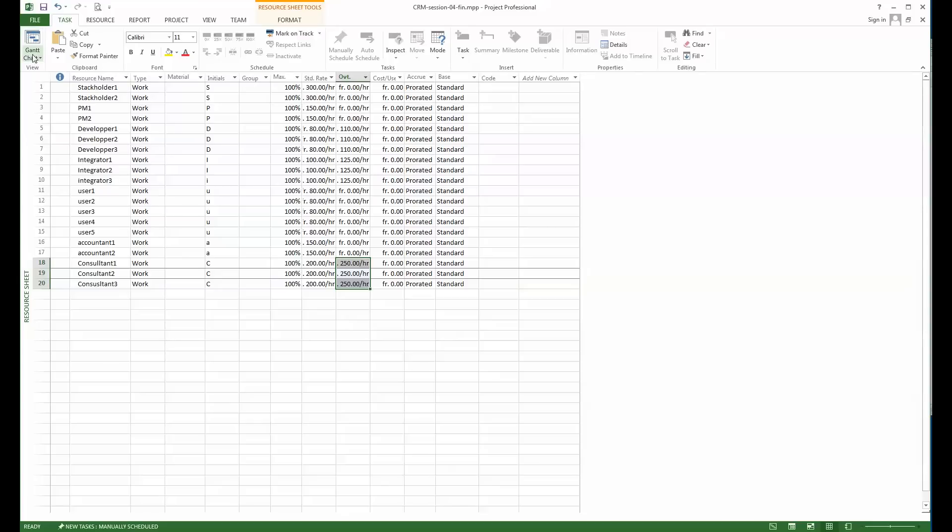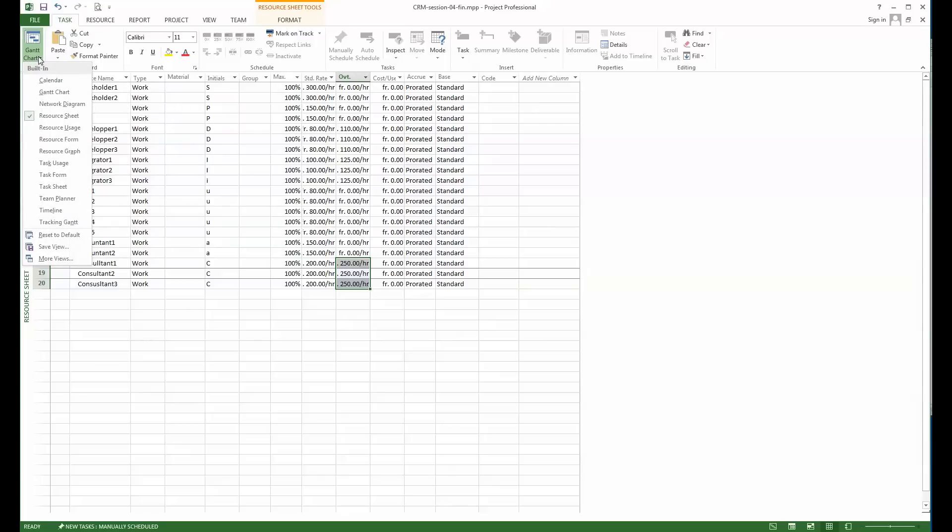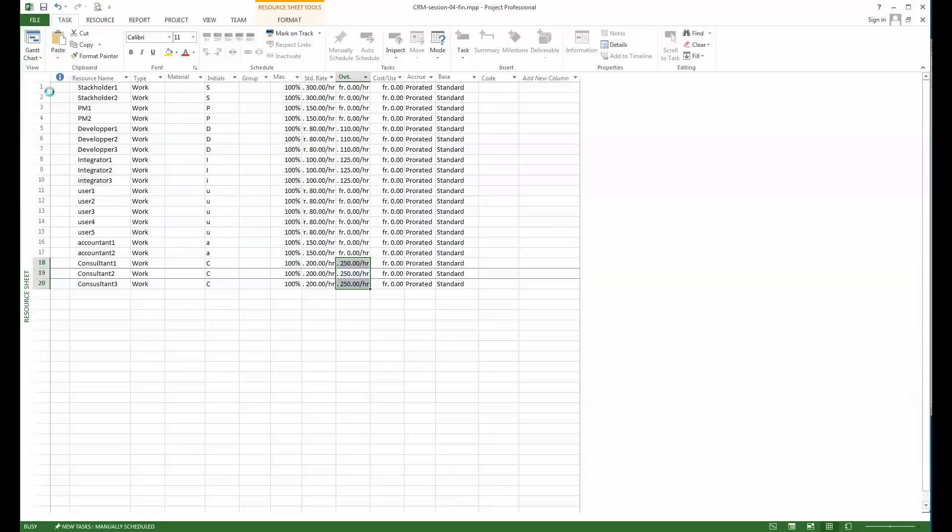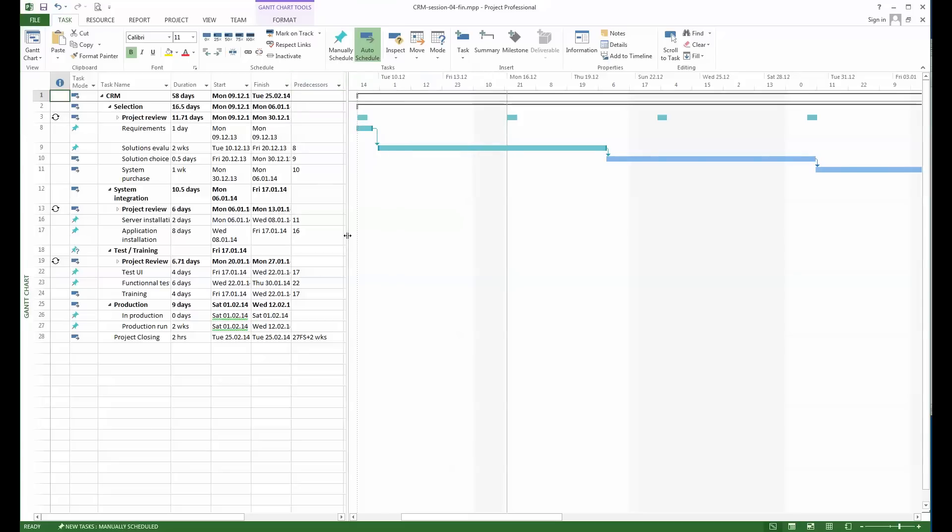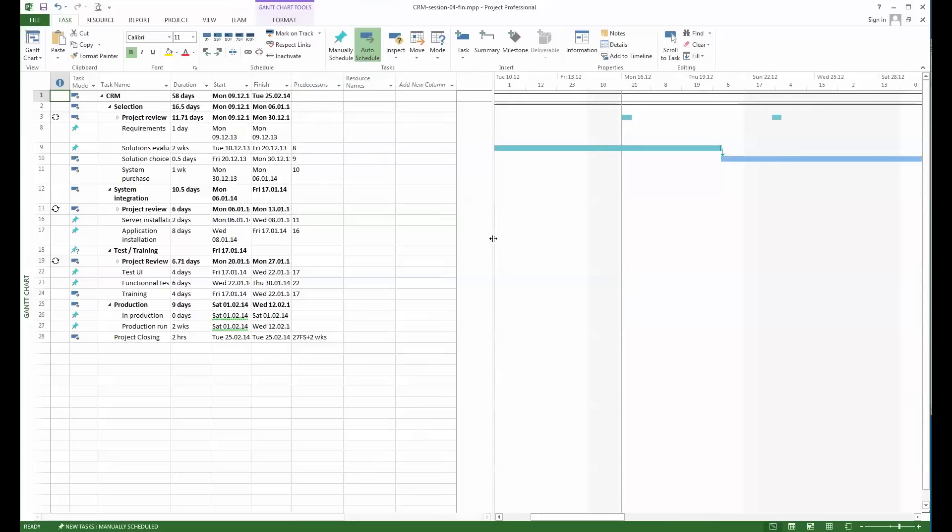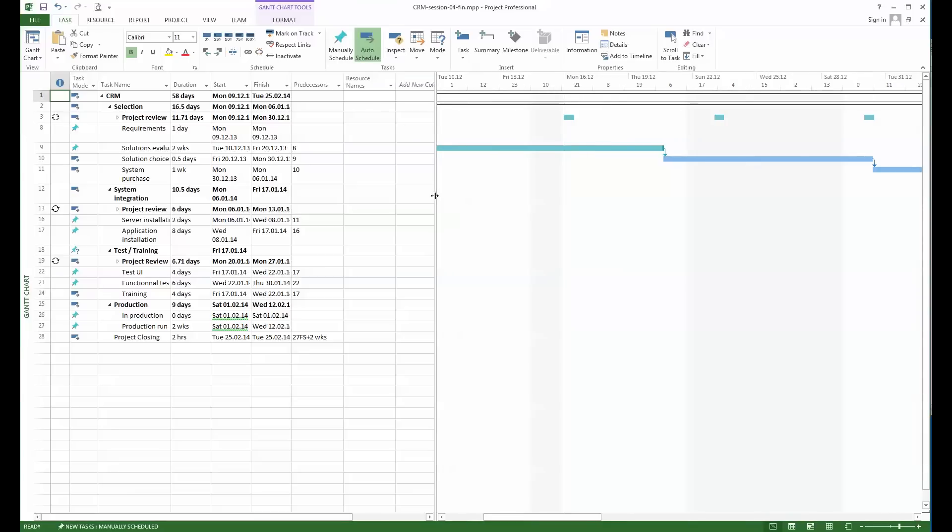For that I go back to the Gantt view. You see that among the columns here I don't have the visibility about the resource. Now by extending it I got the visibility about the resource.